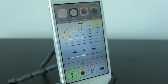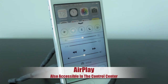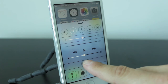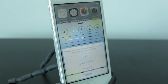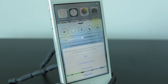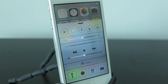Next up we have AirDrop, which basically allows you to share things with your friends. It's a lot like the Samsung and Android technology where they bump devices to share things, but with AirDrop you're not bumping — you're just opening up the application, choosing a contact, and then sharing it.